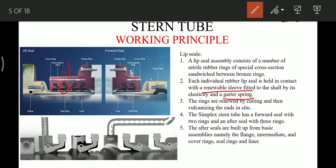The nitrile rings can be renewed by cutting them in place and then vulcanizing and fixing them in place. The simplex stern tube has two rings forward and three rings in the aft seal ring. In the latest systems which use air, there are two rings in the forward and four rings in the aft.